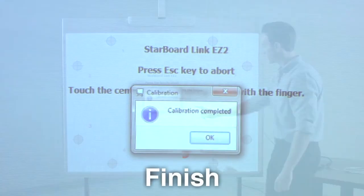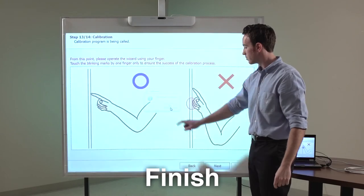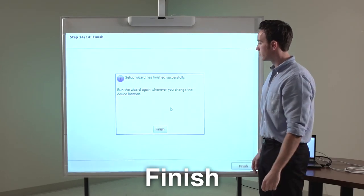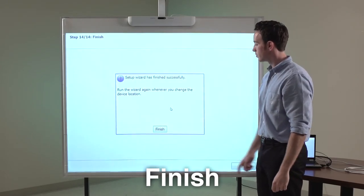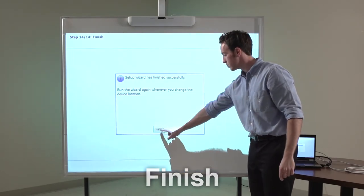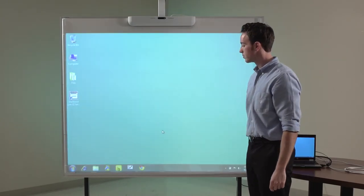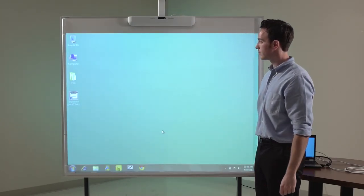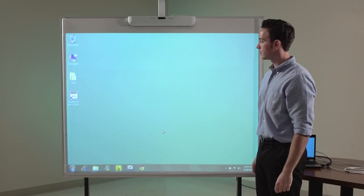The StarboardLink EZ2 Setup Wizard has finished successfully and your starboard is ready to use. Make sure to run the wizard again whenever you change the device location.